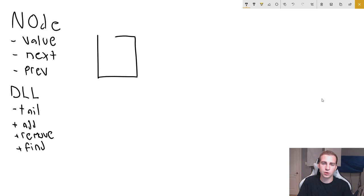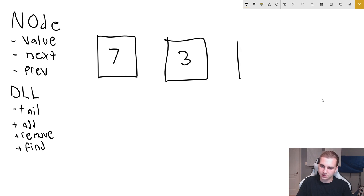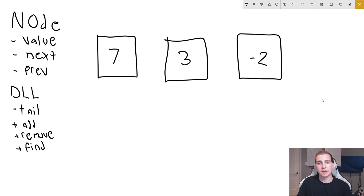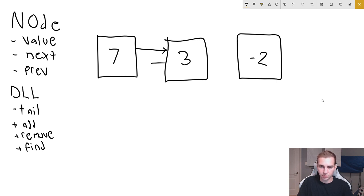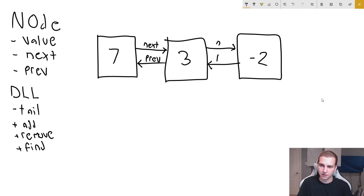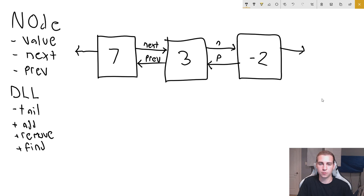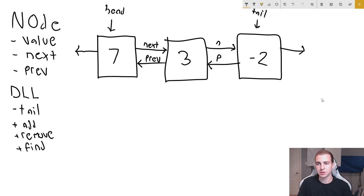Let's draw a doubly linked list to see how this actually works. We start with a head node with value seven, then another node with value three, and another with value negative two. Each node points to the next node as well as the previous node. The head and the tail are the only ones that don't initially have a link to something else.